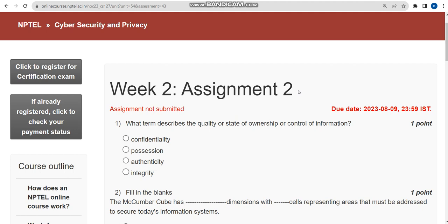If you are new to our channel, please subscribe, like this video, and share it within your WhatsApp groups so it can reach maximum number of students. If you want us to continue these videos till the last assignment, we need your support. Without your support, we cannot move forward.